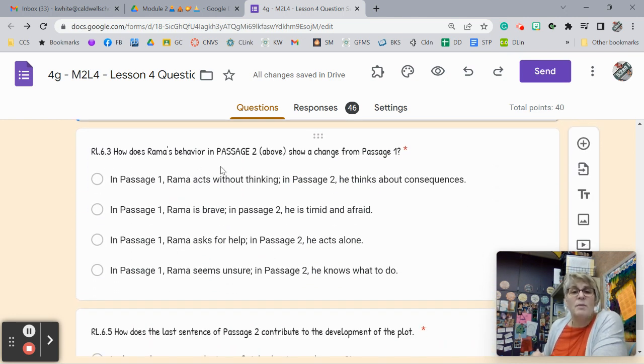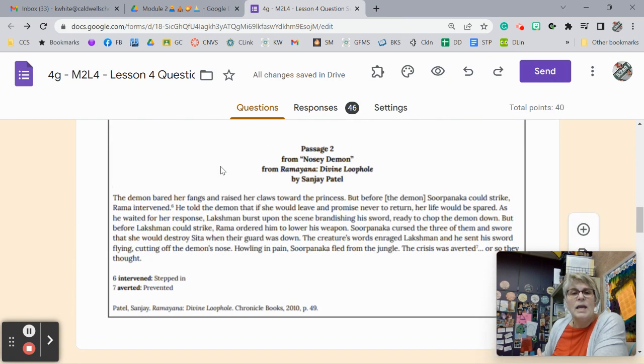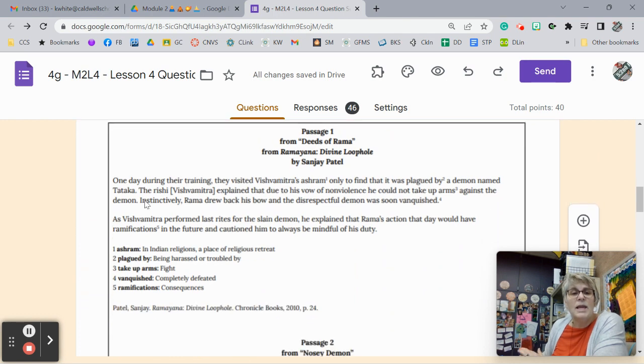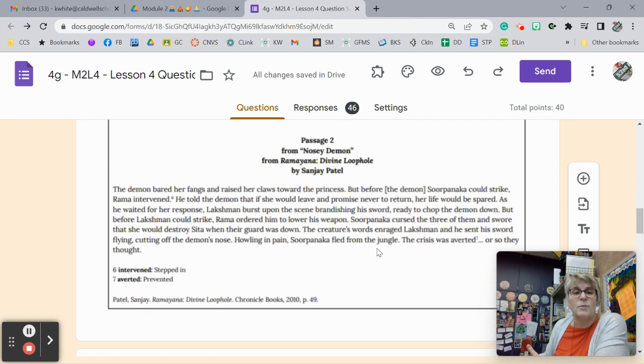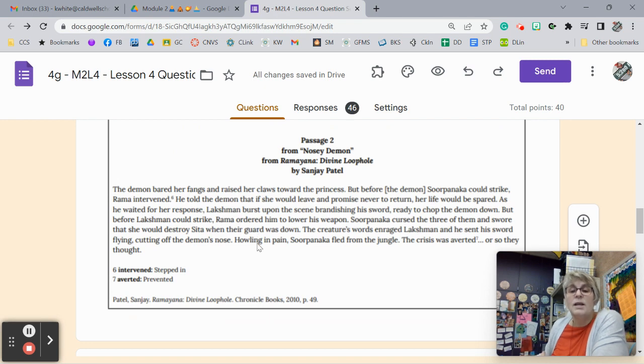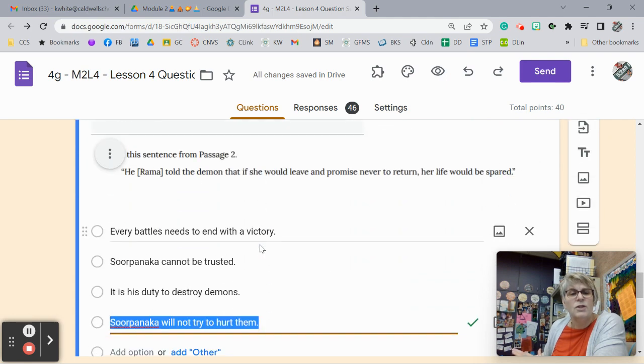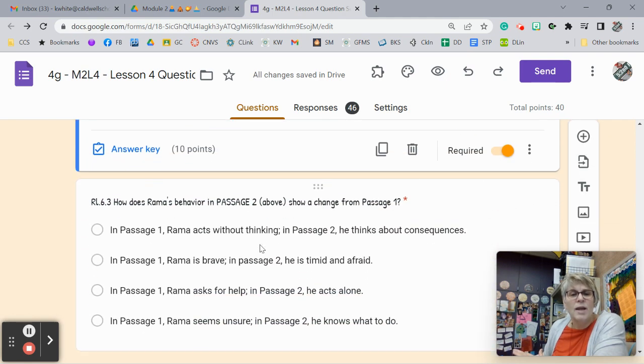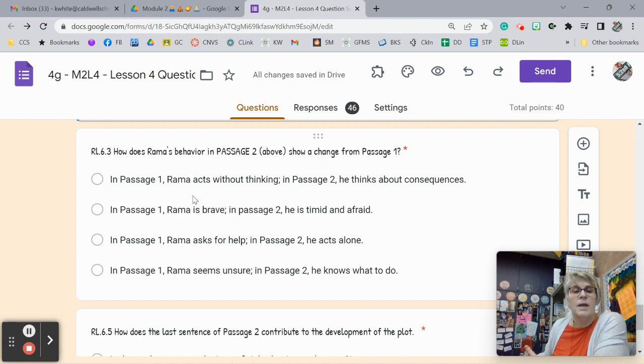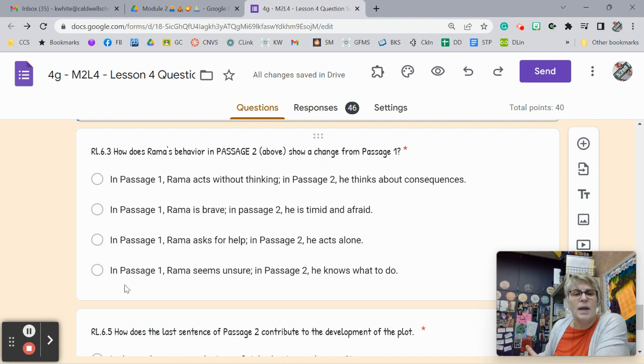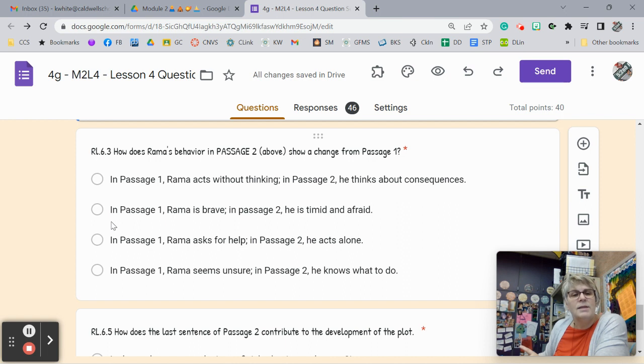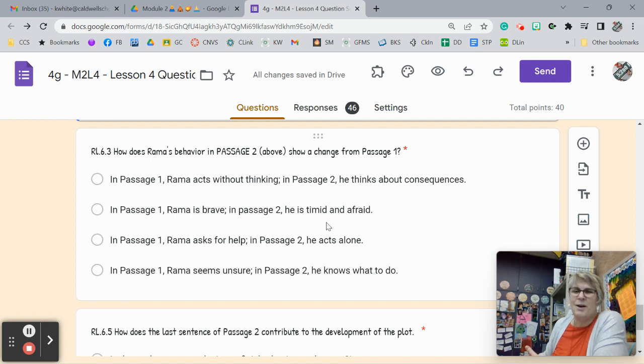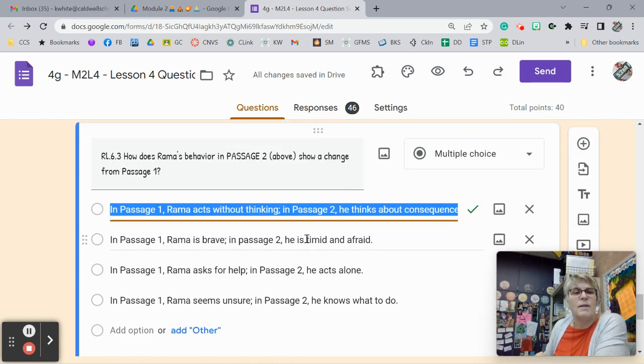How does Rama's behavior in passage 2 show a change from passage 1? Well, let's go back up and look here in passage 1. He kills Tataka without thinking, knowing that karma may get him. But he was doing his duty. He was protecting Vishwamitra. But here he's trying to talk it through and not have negative karma coming after him. So there's a change. He was trying to be more level-headed. So in passage 1, Rama acts without thinking. Yep, that's true. This one says, and he's brave. He doesn't ask for help. And he doesn't seem unsure. So we know it's not those two. So it's between these two. In passage 1, Rama acts without thinking. And then he thinks about consequences. That is true. Let's see. In passage 1, he's brave. And then he's timid. No, I don't think that's true at all. It has to be the first one. Yes, right there.